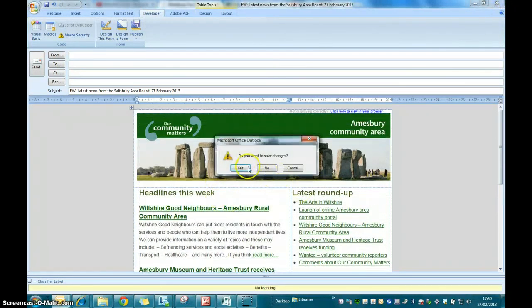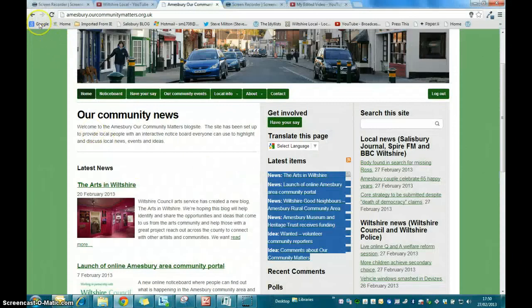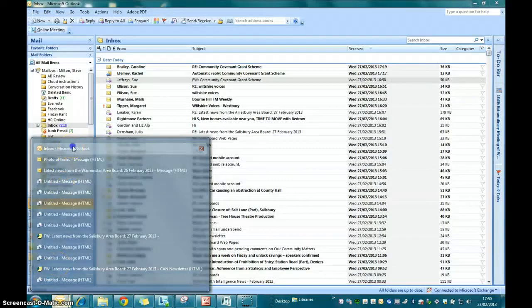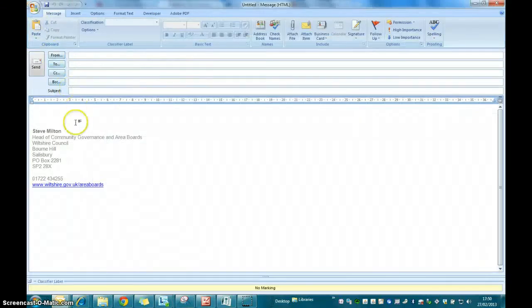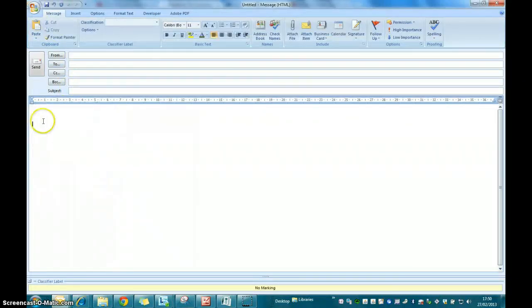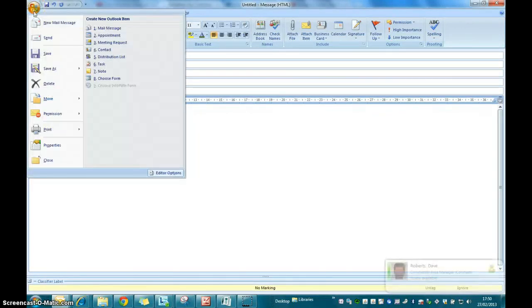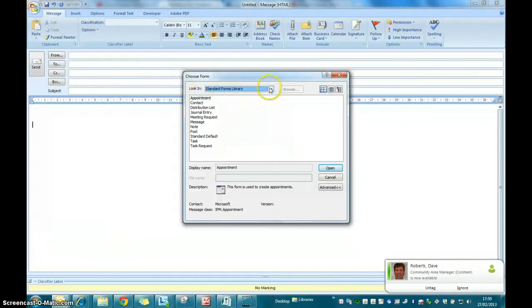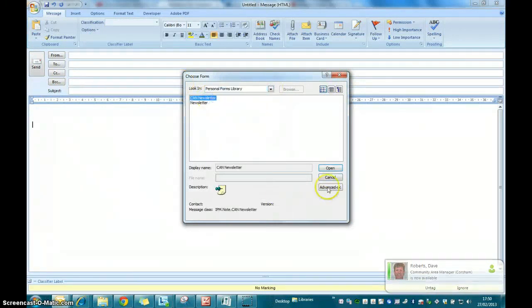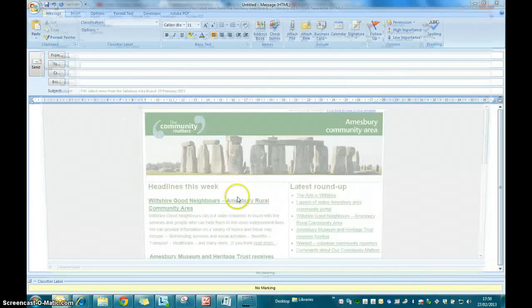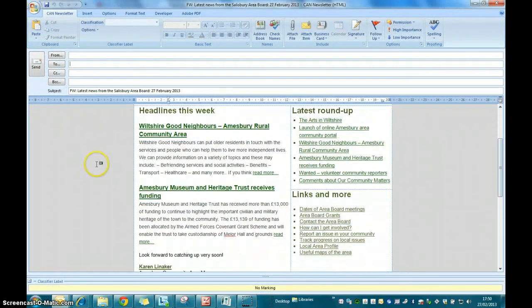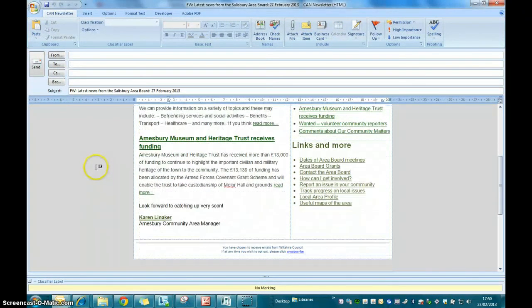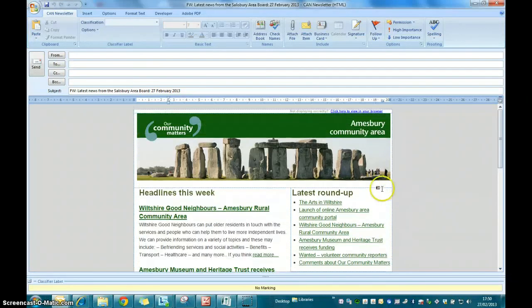We'll just close that down and remind you how to open it up. We create a new email. We will then click on the office button, select choose form, go to your personal forms library, select your CAN newsletter, open it, and you'll see all the changes you've made have been saved and all the formatting is now absolutely spot on, ready to go. So you can just send it out.